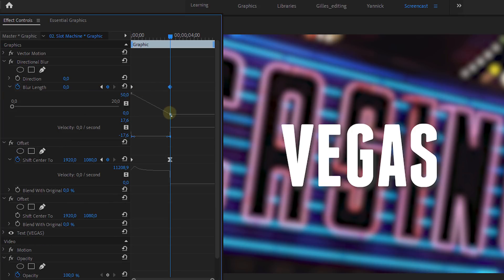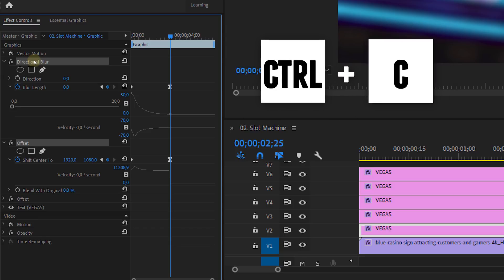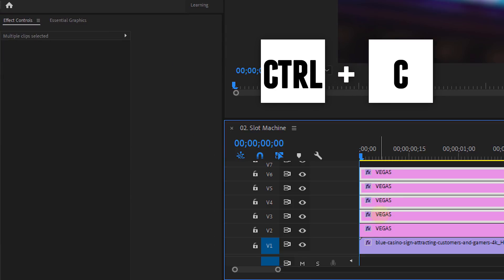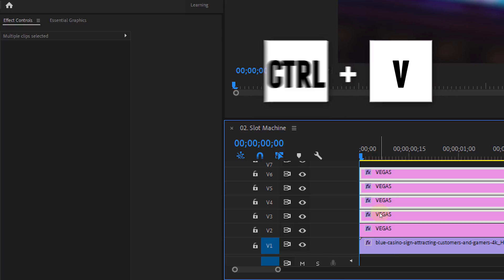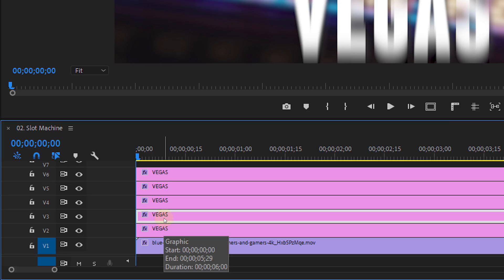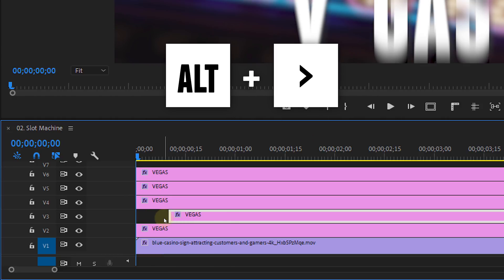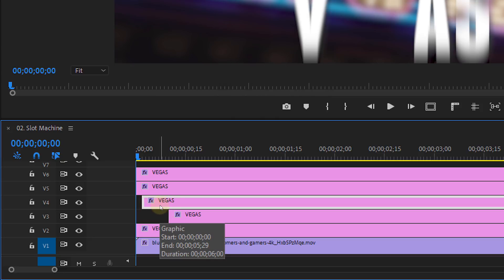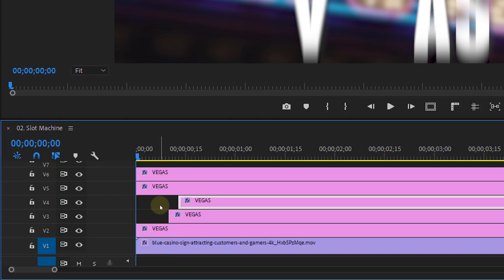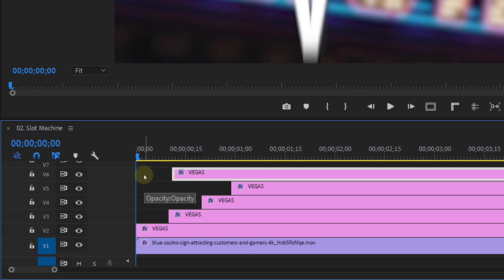Expand the animation property and make it ease slowly to the last keyframe. Then select the two effects and hit Ctrl or Command C to copy them. Select all the other text layers and hit Ctrl or Command V to paste the effect and its animations. Next, offset the animation: select the second character text layer, hold down Alt and press the right arrow button about 10 times to nudge the clip 10 frames forward. Do the same for the next character nudging it 20 frames forward, then 30 frames, then 40 frames, and so on.